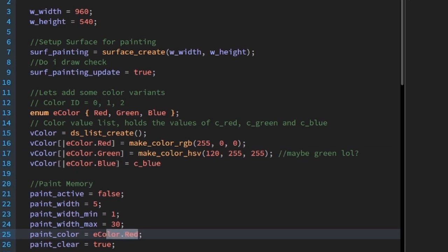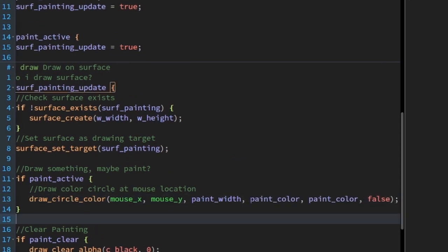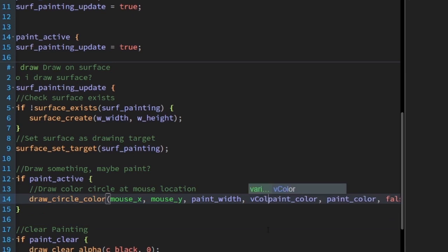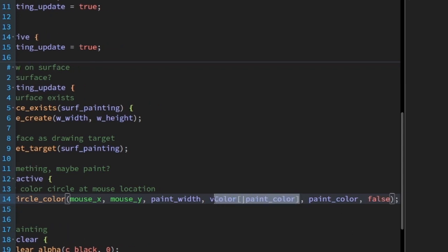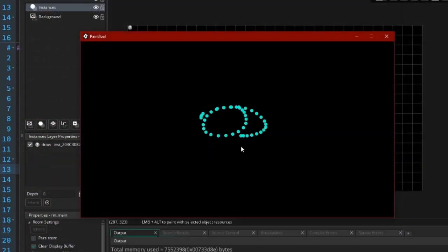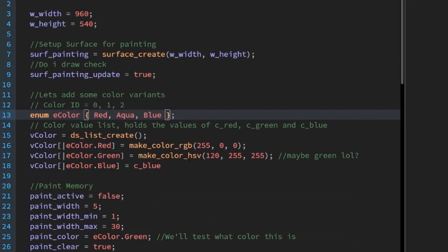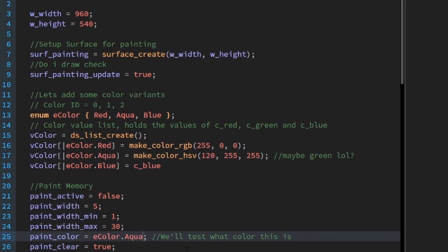We'll find out soon. Change paint_color to eColor.green just to see. Head over to the draw event where we'll be drawing the circle. We need to update our paint color to fit with our new color scheme. Now paint_color refers to the index in the vColor list, so we write vColor[| paint_color] for each color reference. Make sure to get both references. The color is more of an aqua, but that's alright — it didn't throw any errors, which means our new color system is working nicely. You don't have to change green to aqua like I did, but that's an example of what you can do with enums.